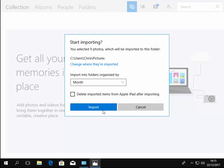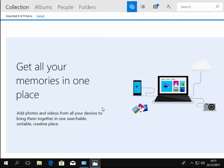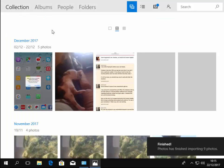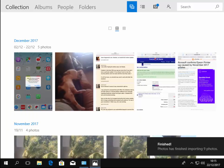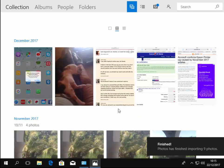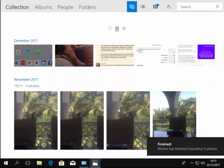So okay, so I'm ready to import, so I left click import here and it says there, imported nine photos. And there you go, finished. Photos has finished importing nine photos and there we go, there's my photos.